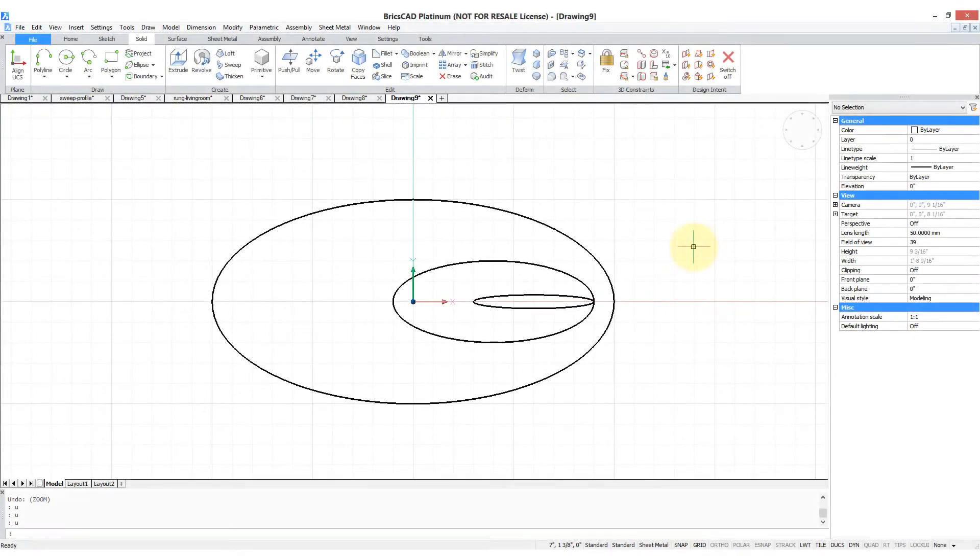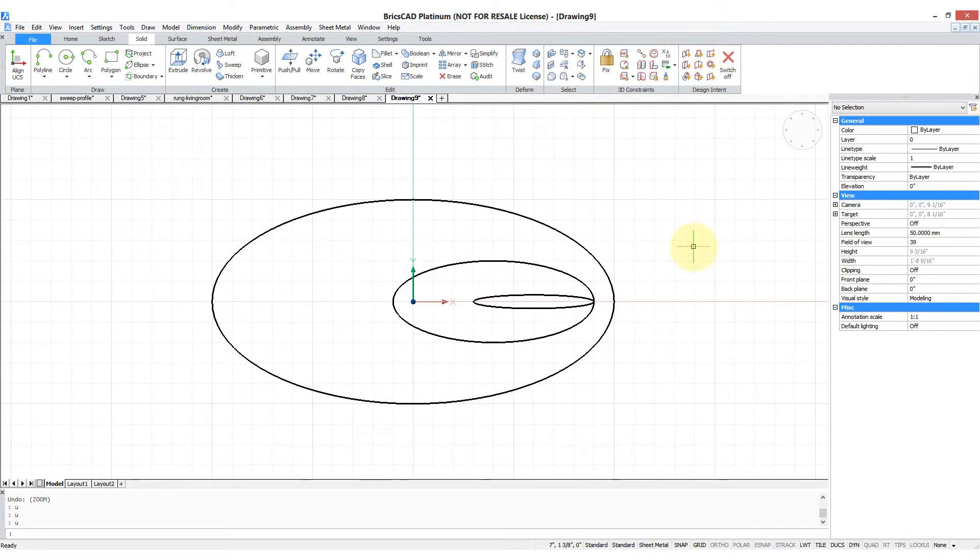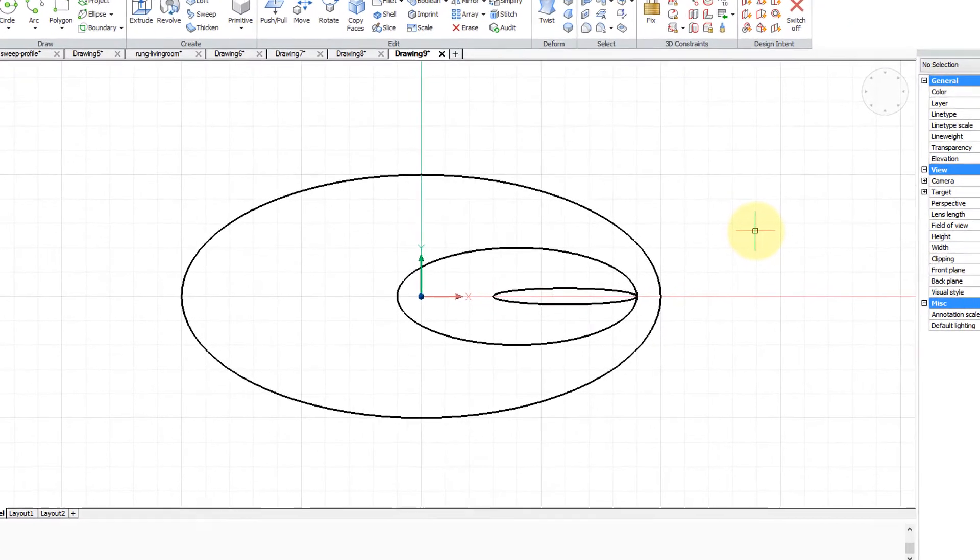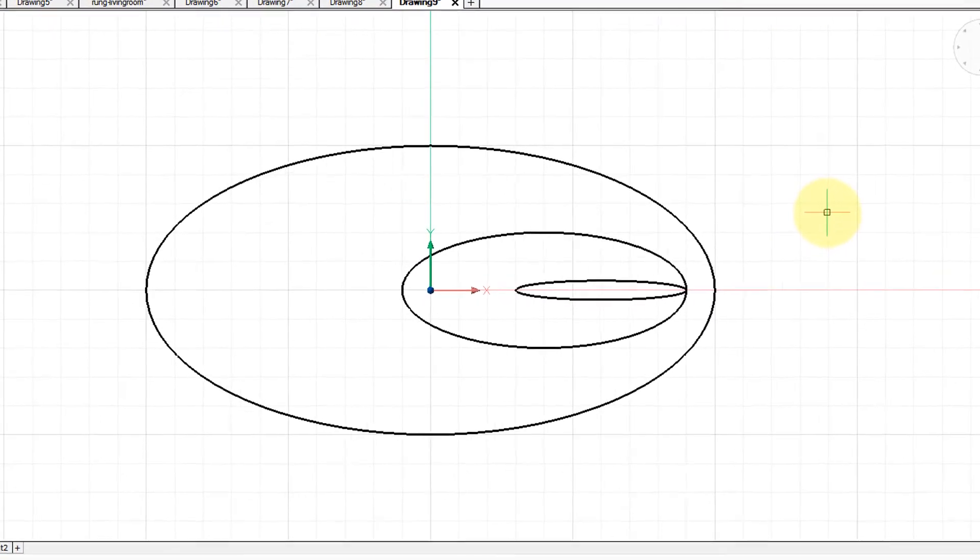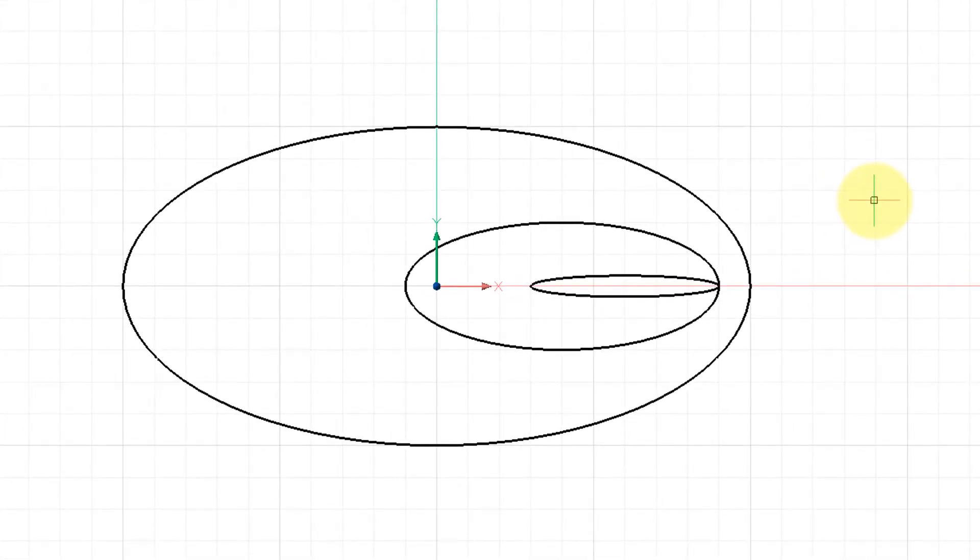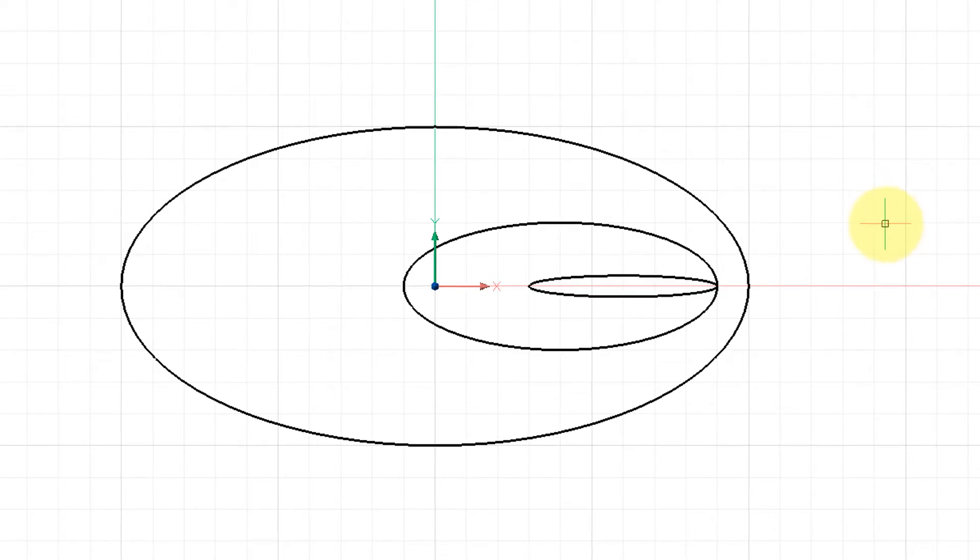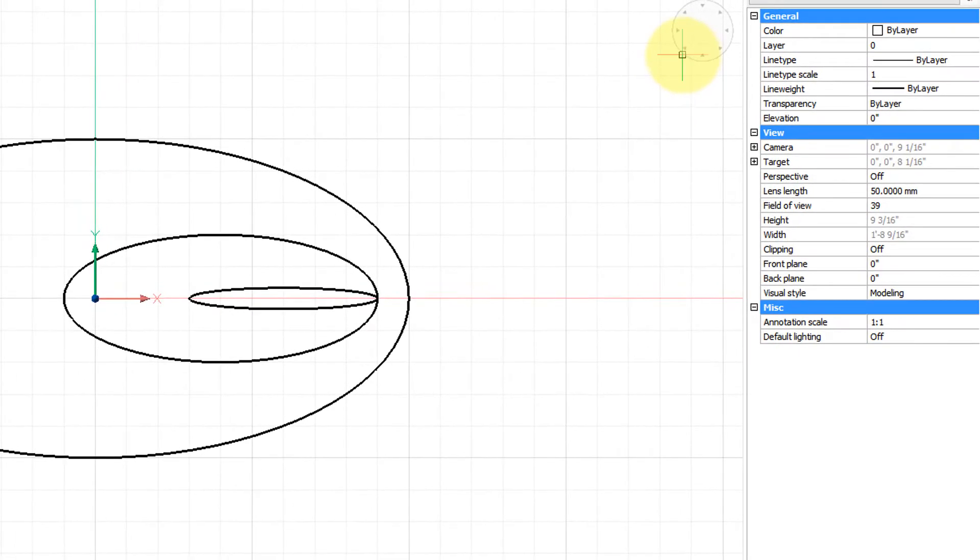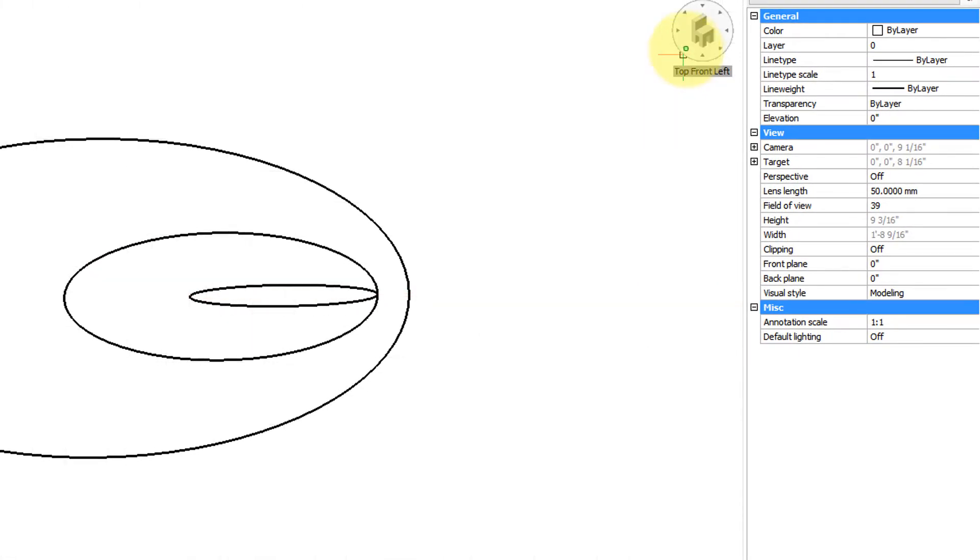Loft command has the ability to make beautiful smooth curves, creating complex shapes out of simple 2D elements. So here I've drawn three ellipses.